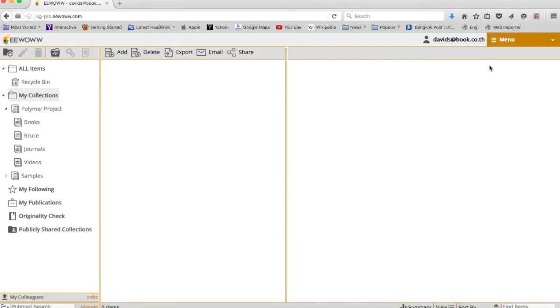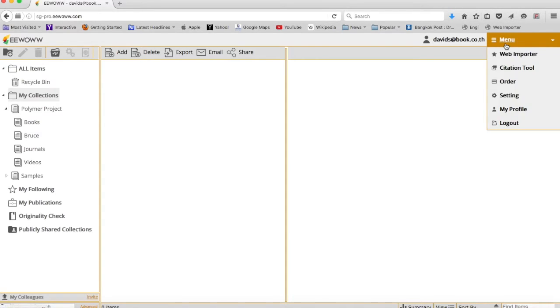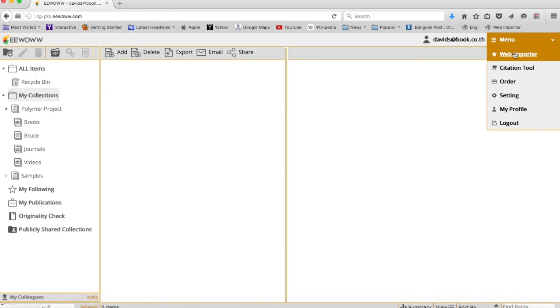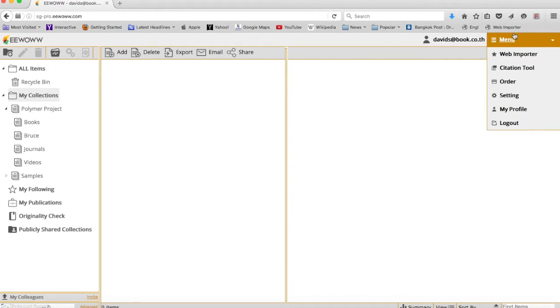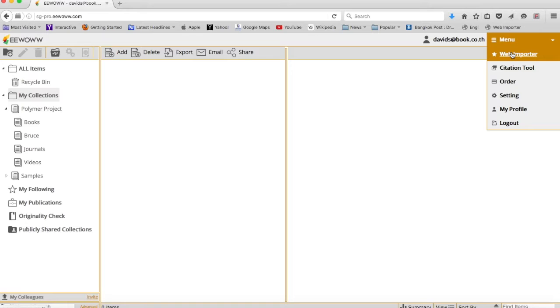It's very important after you sign in and log on for the first time to come over to this menu tab and manage two pieces of software. One is this web importer, which you can click and drag right into your browser as I did right here. This will be used to easily bring in content to eWoww from any website.